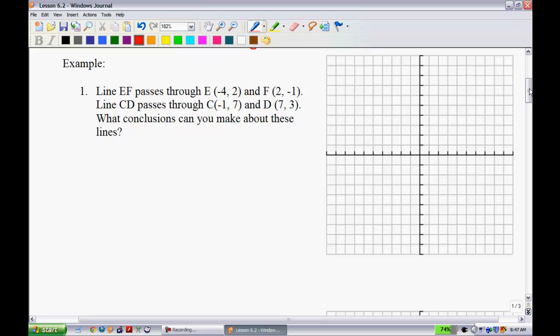Example 1: Line EF passes through E at (-4, 2) and F at (2, -1). The other line passes through (-1, 7) and (7, 3). What conclusions can you make about these lines? They're likely going to be either perpendicular or parallel, so let's take a look.